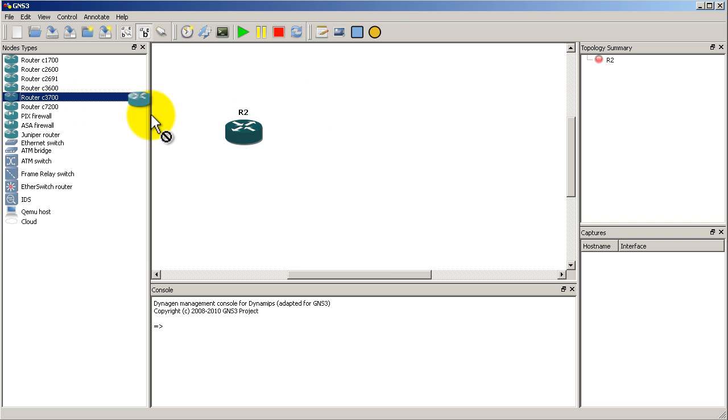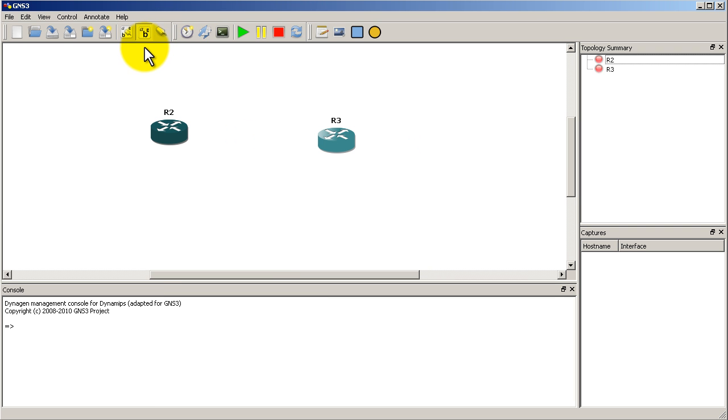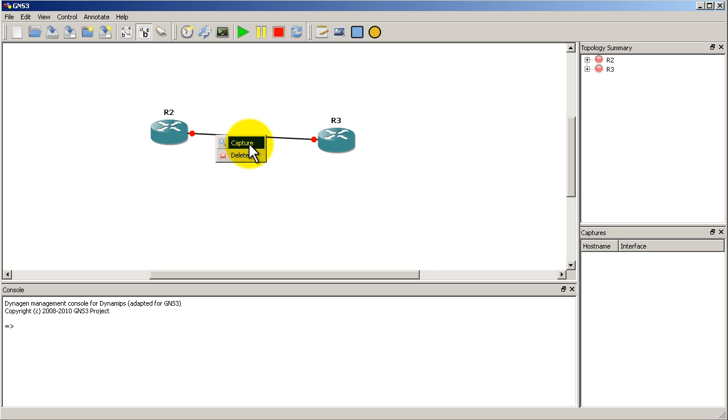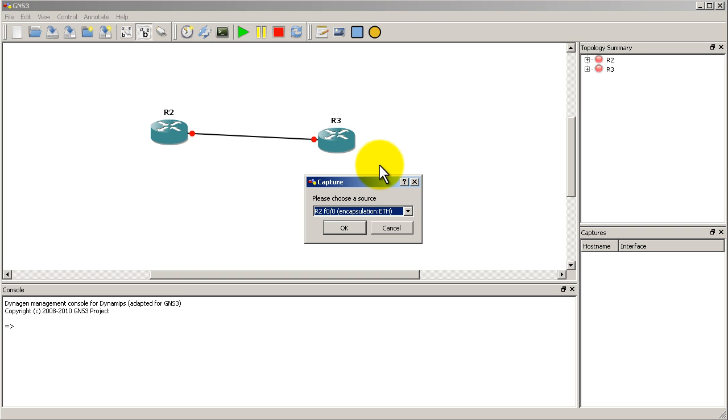Now let's drag in another router. See if the connection is any different. Get rid of my node types window there. Click add a link. That looks the same.